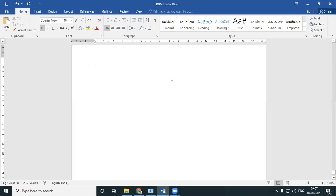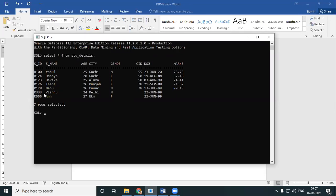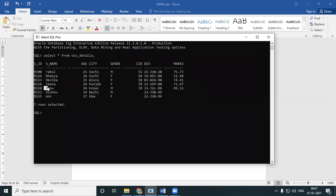We'll continue with our functions. There's a question: in a given student details table, if a student called Manu is present, find out his student ID. If Manu is present, find out Manu's student ID. In a given table, if a particular record is there, get another column field of that particular record.